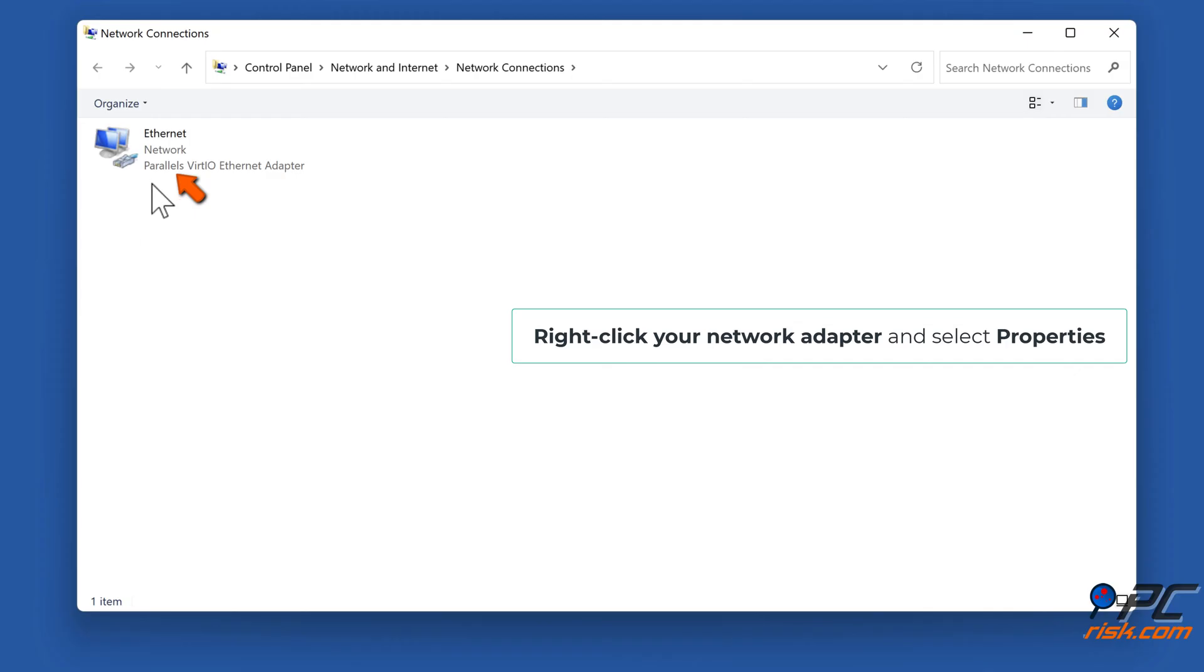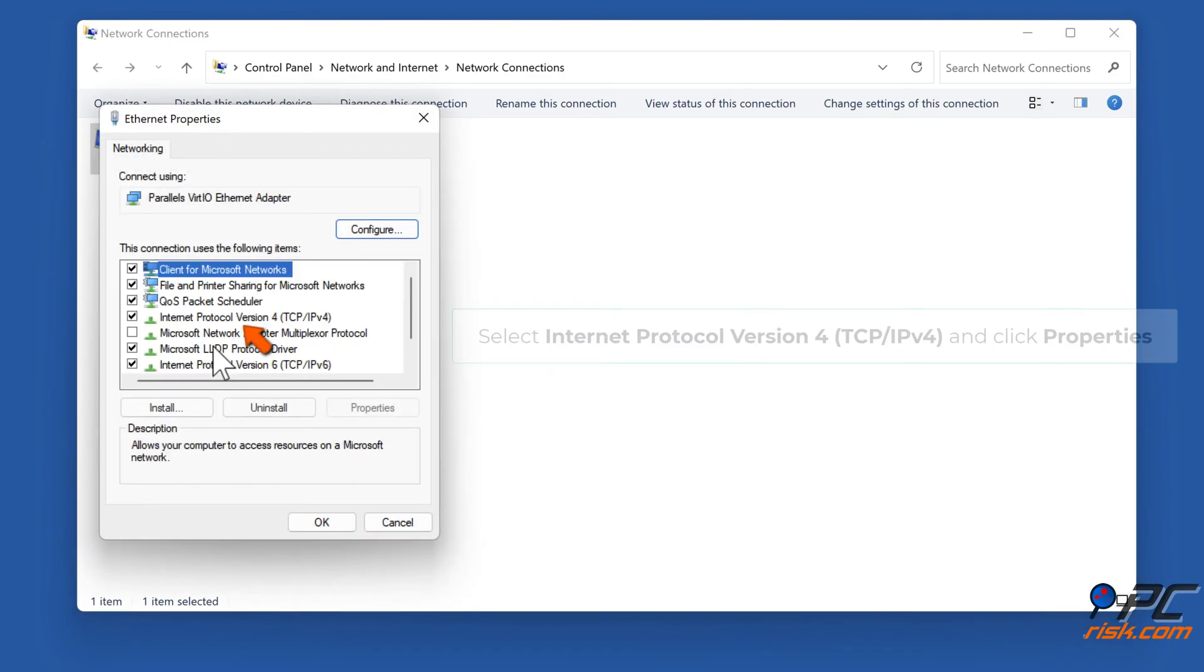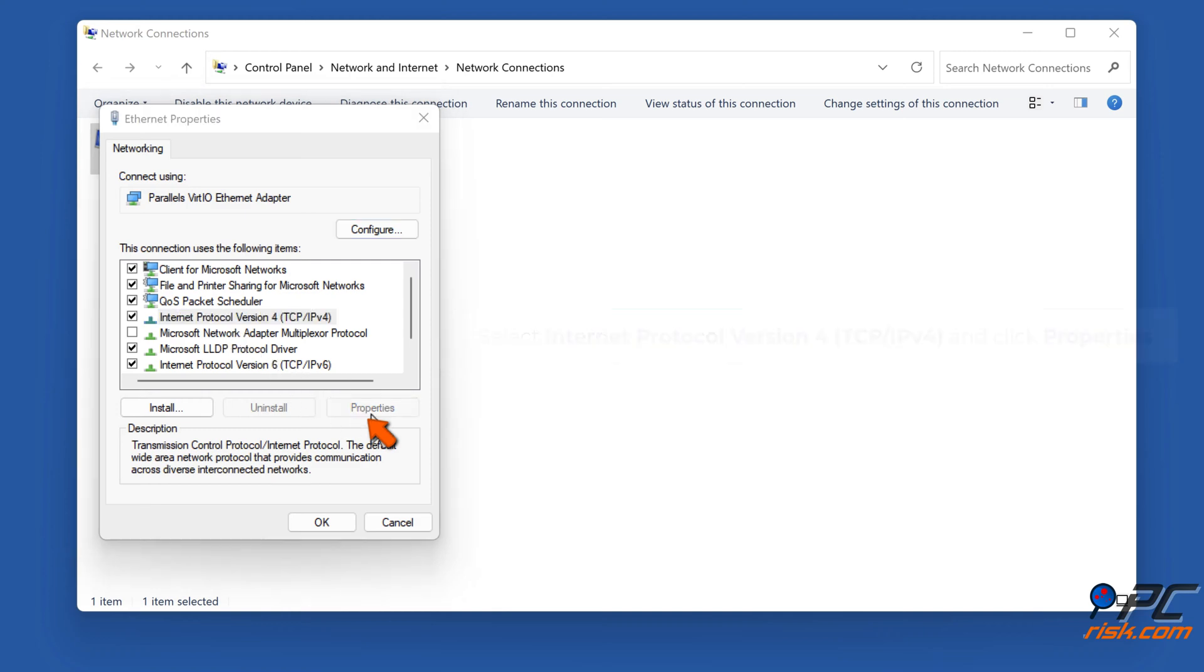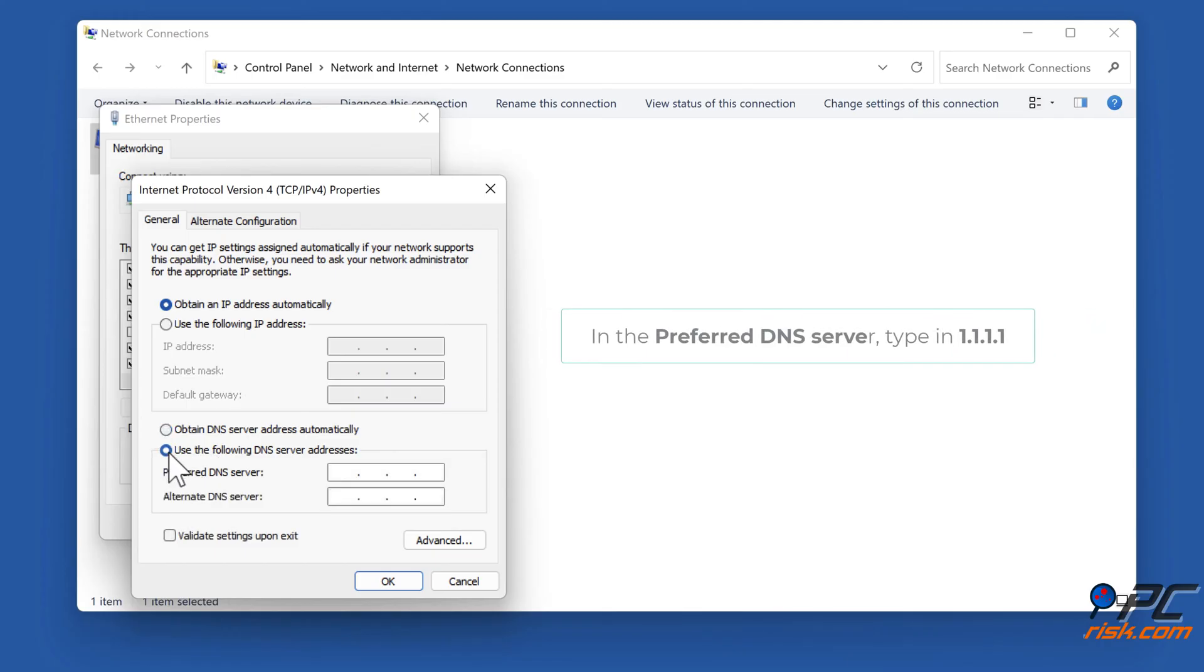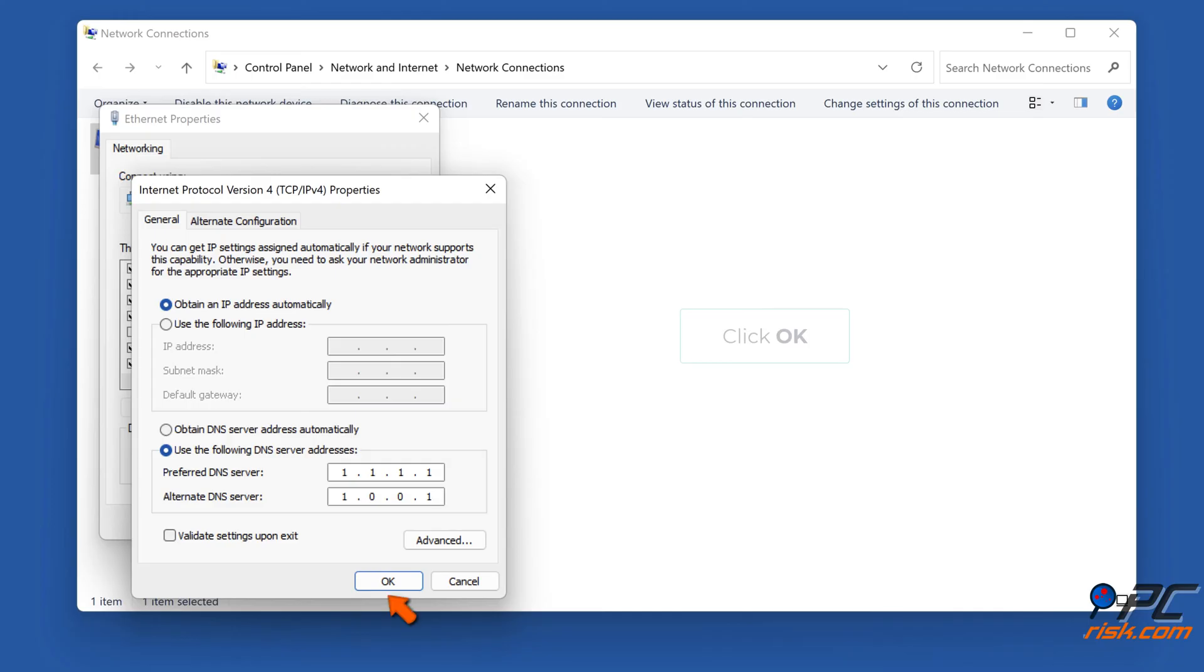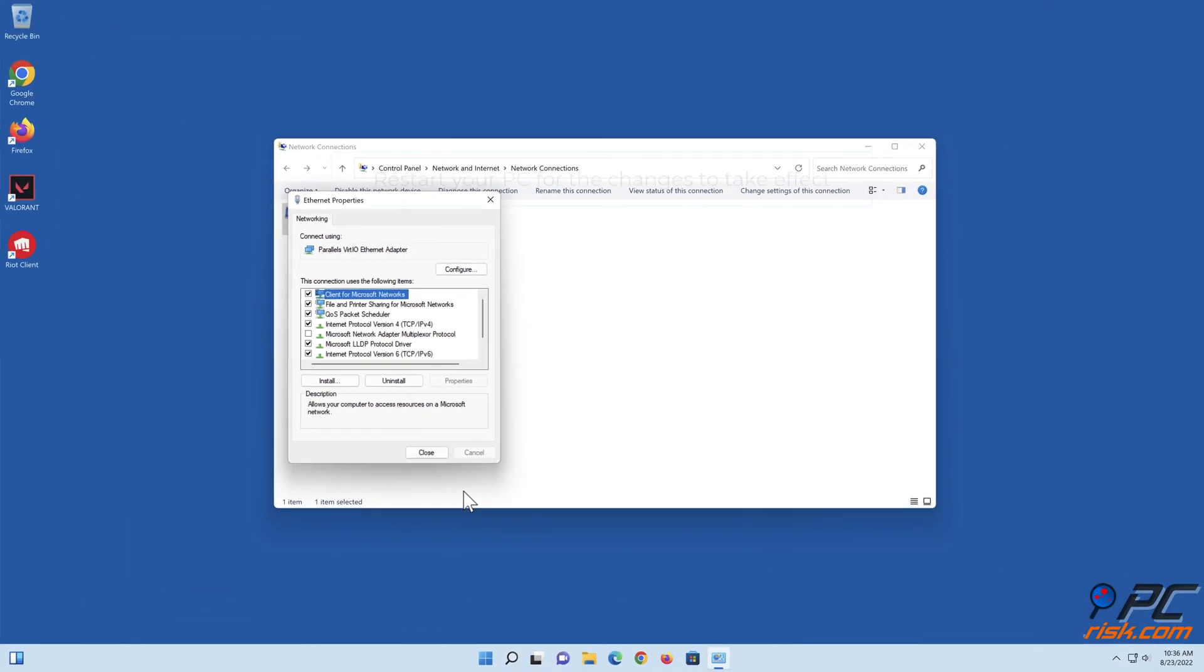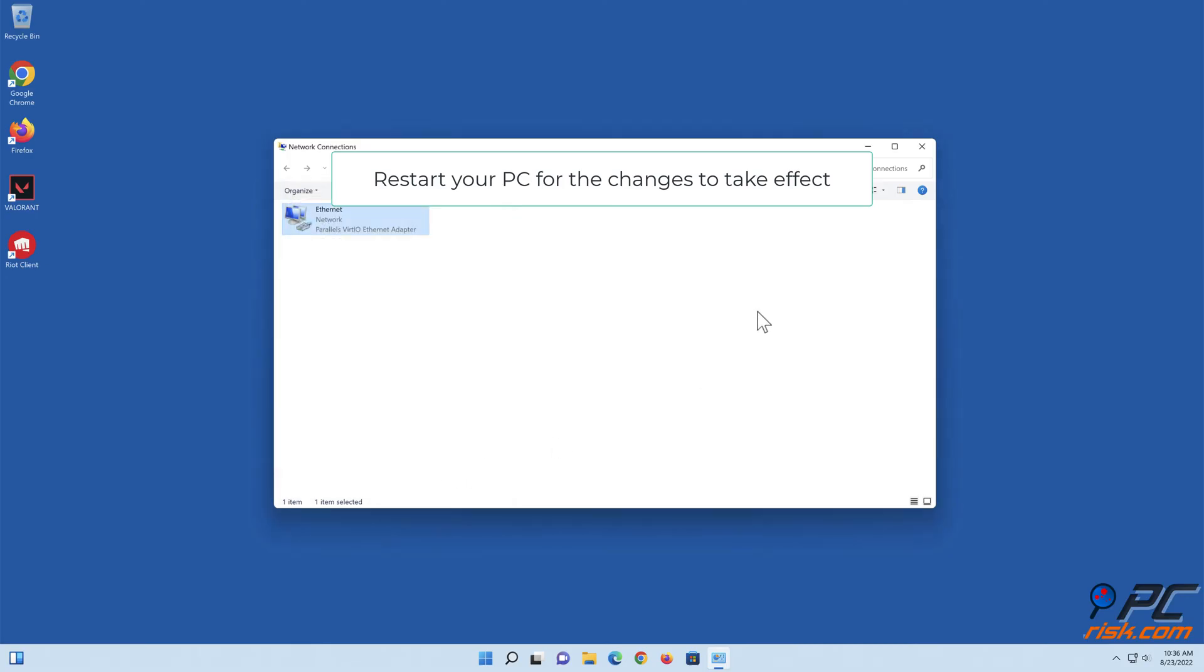Right-click your network adapter and select Properties. Select Internet Protocol Version 4 (TCP/IPv4) and click Properties. Tick 'Use the following DNS server addresses.' In the preferred DNS server, type in 1.1.1.1. In the alternate DNS server, type in 1.0.0.1. Click OK. Restart your PC for the changes to take effect.